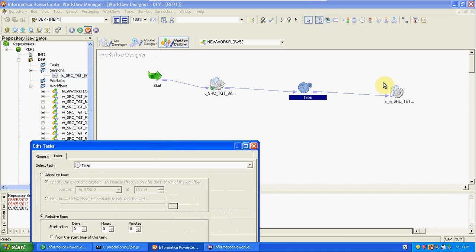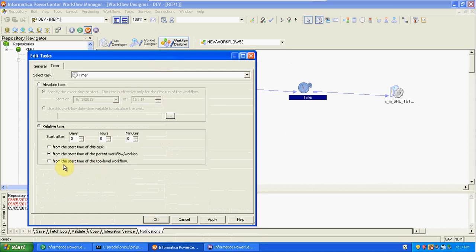The first option is start time of this task, the second is start time of the workflow or worklet, and the last one is top-level workflow. When you are using worklets, you get top-level workflows and worklets options, and at that time you can select this option. Based on these three options, you can select any one based on the requirement.